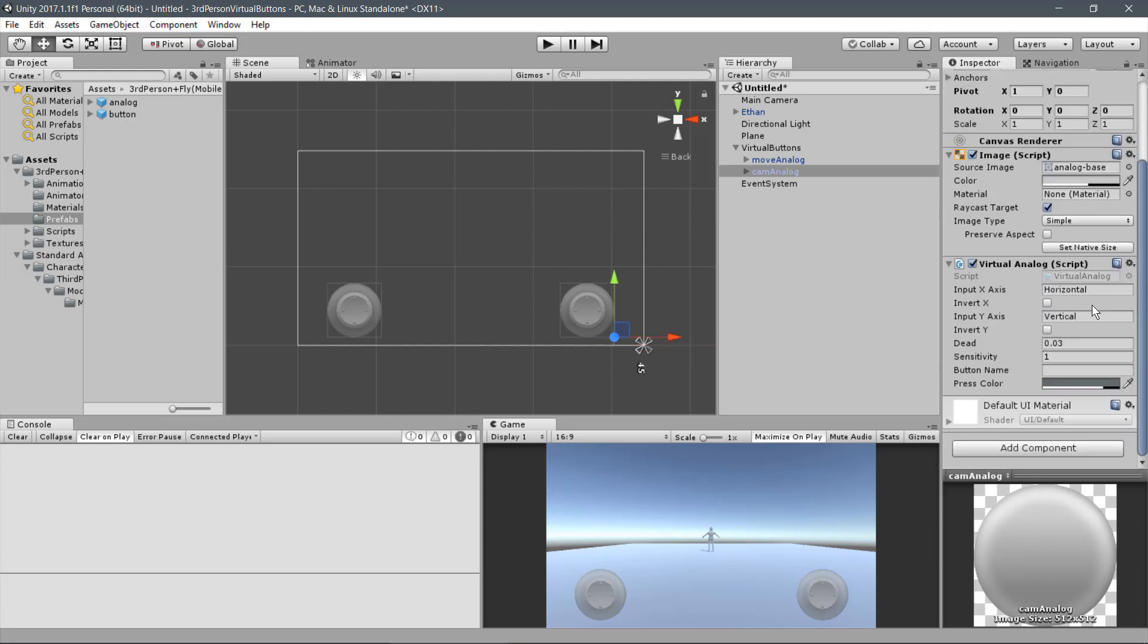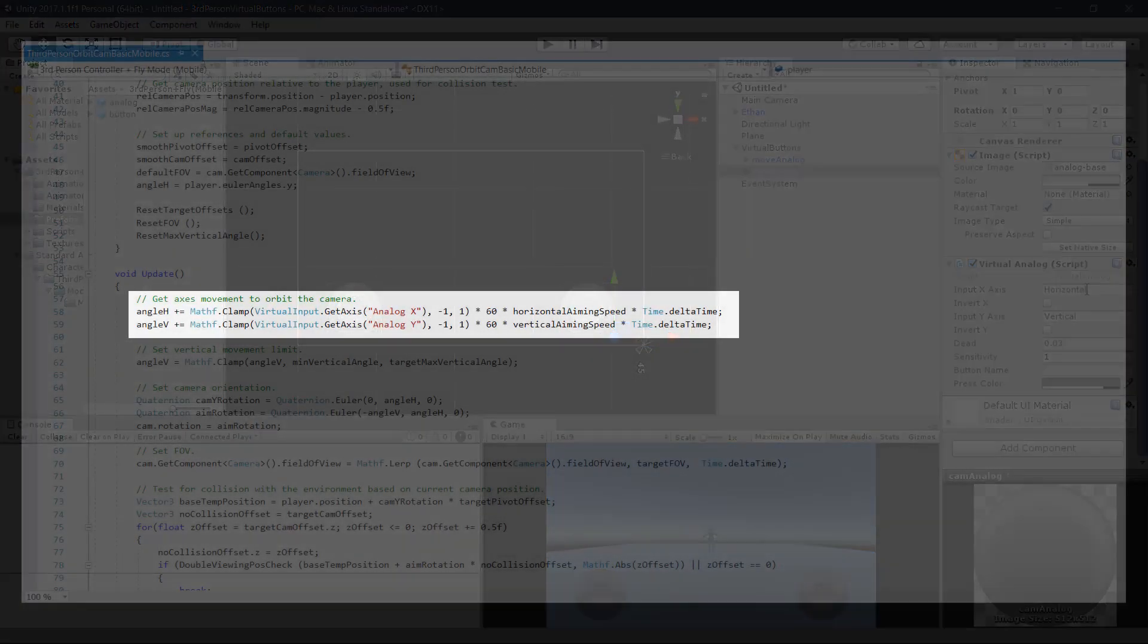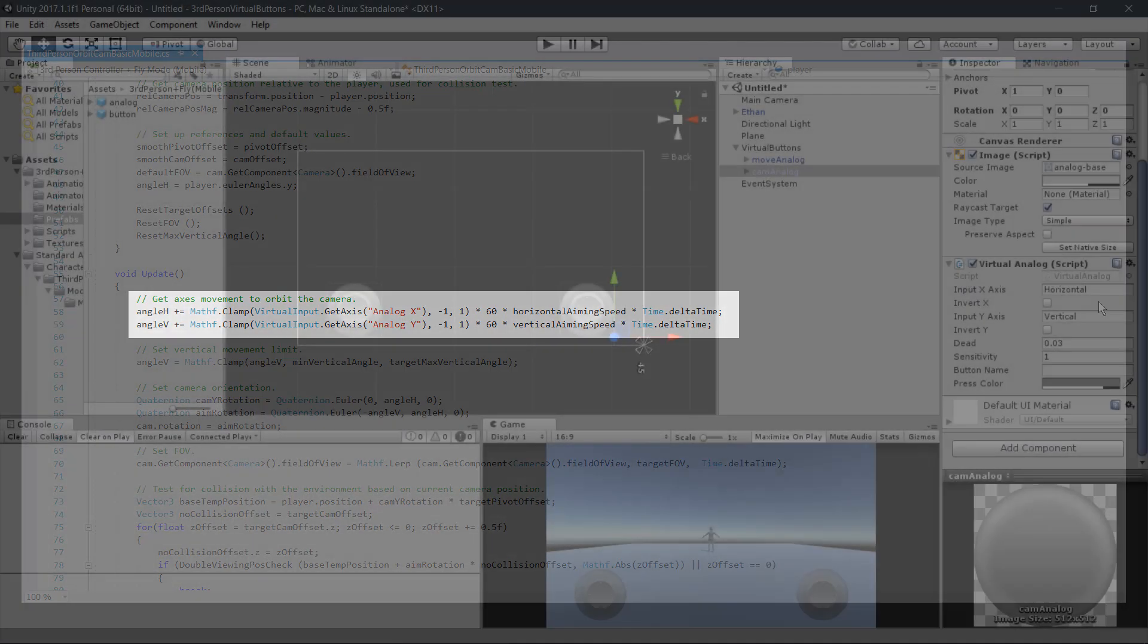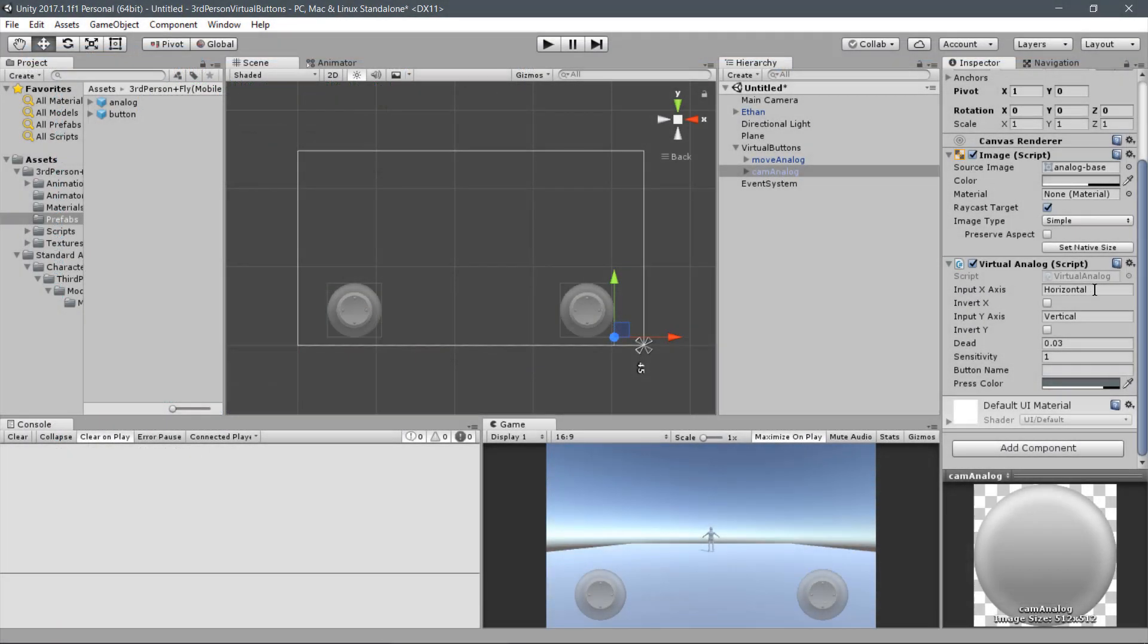Now to the Virtual Axis parameters. If you check the camera script, you'll see the inputs being used are Analog X and Analog Y. Let's use the Analog X to the input X-axis and the Analog Y to the input Y-axis. For this camera, let's adjust the sensitivity to .24.